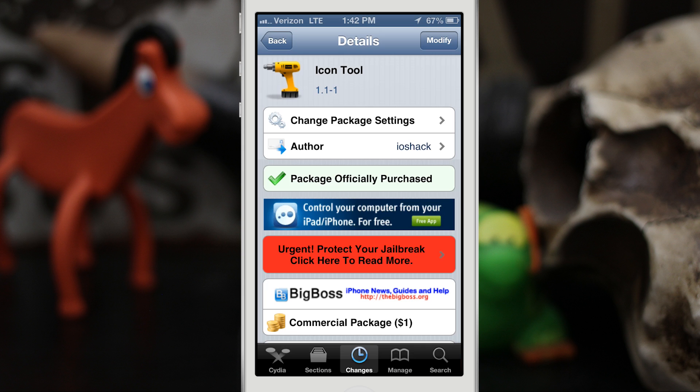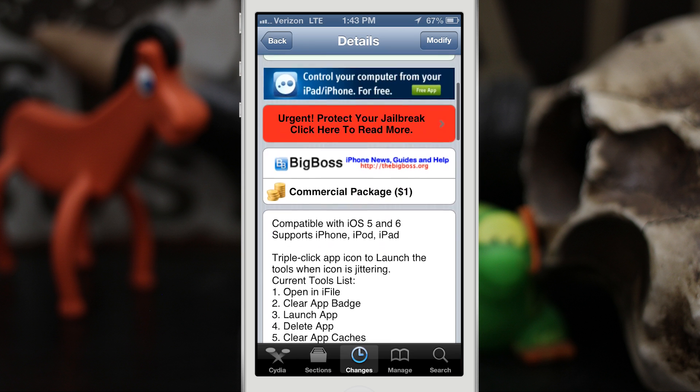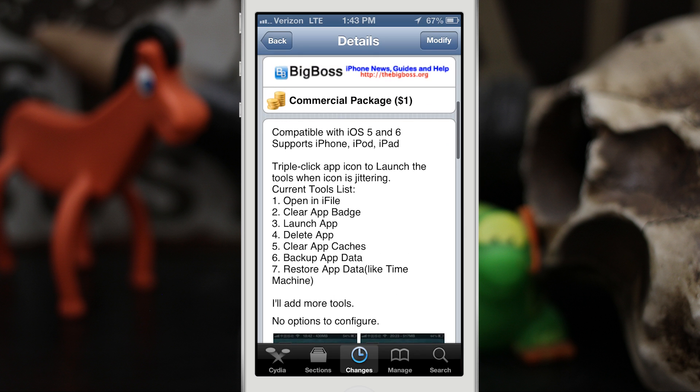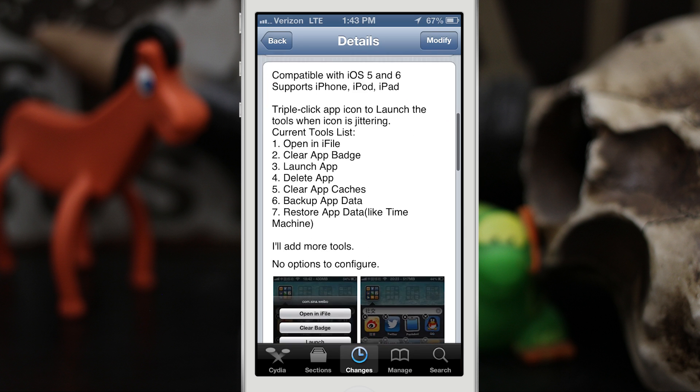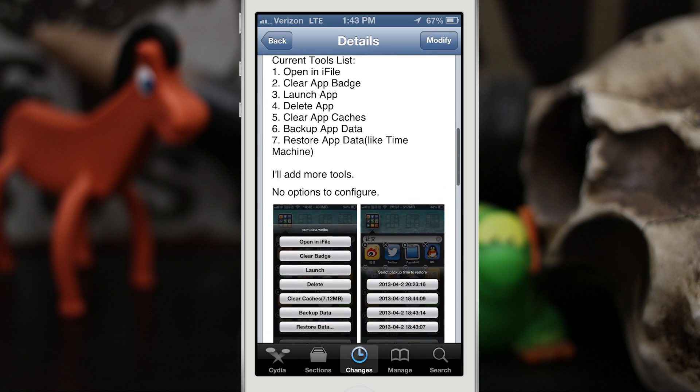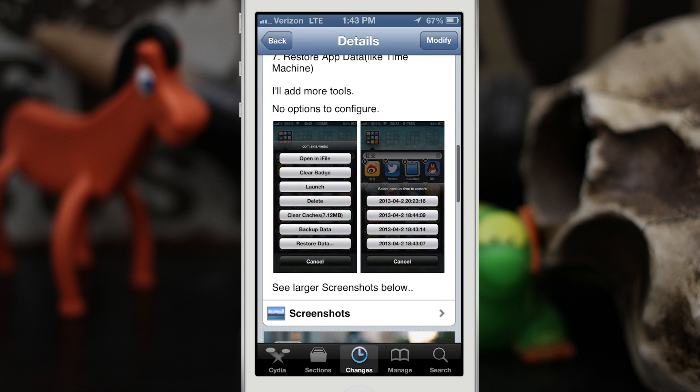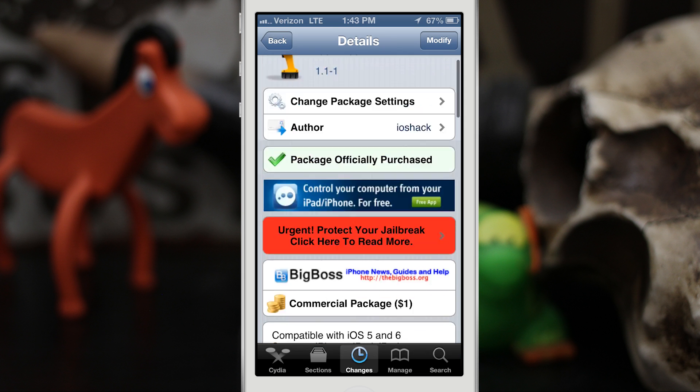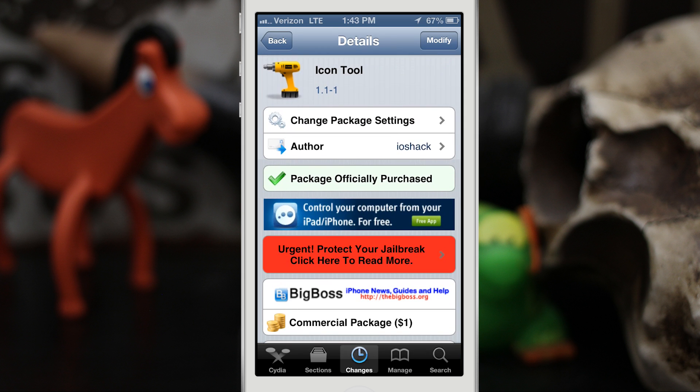Hey what's up everybody, this is Dom and today we are checking out a Cydia tweak called Icon Tool. This will put some pretty useful tools on your device for icons, as you can tell by the name. It does add a bunch of convenient features for apps, and what I like about this tweak the most is that it takes what a few Cydia tweaks might add and combines it into one for one price.